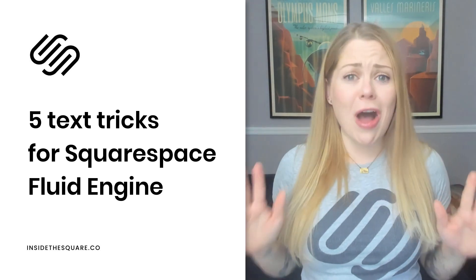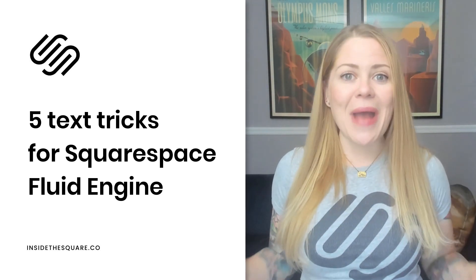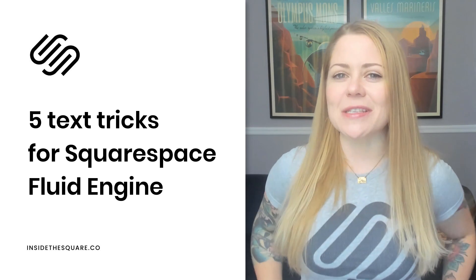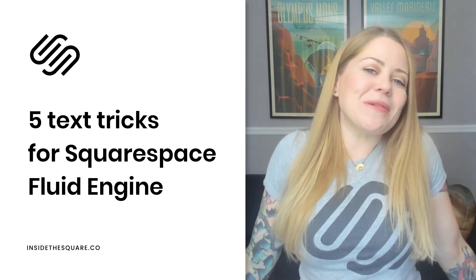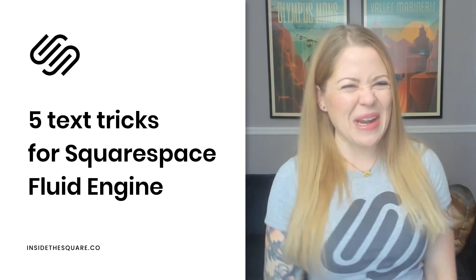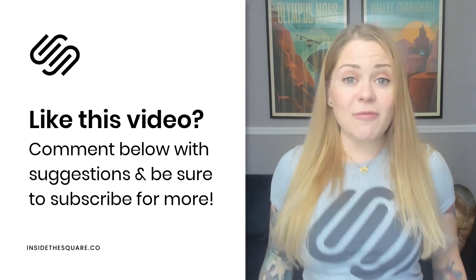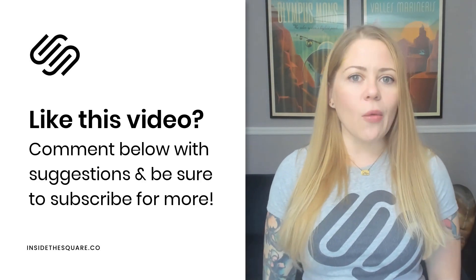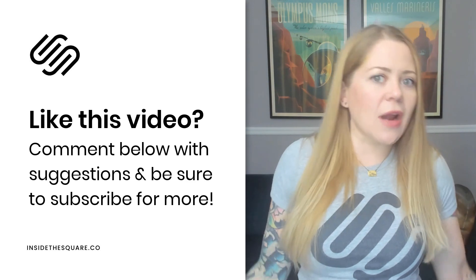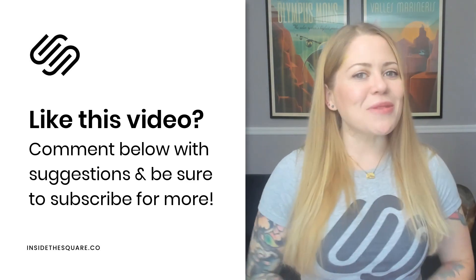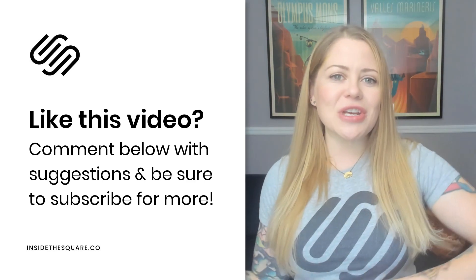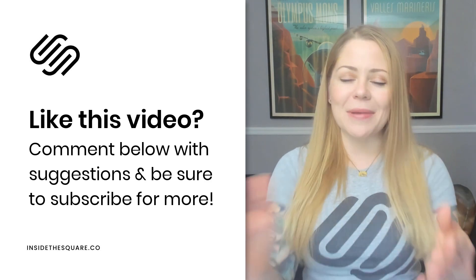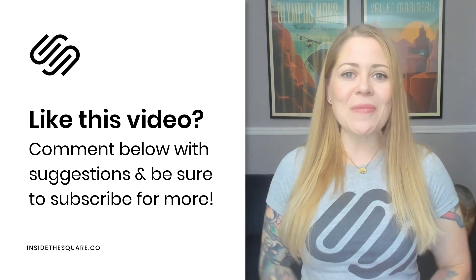I have a lot more to teach you about this brand new editing experience. So definitely subscribe to my YouTube channel because I post a brand new video every single week and I want to make sure you catch the latest. If you enjoyed this, give me a like and a comment below and let me know what other kind of things would you like to learn about using Fluid Engine. I've got some fun ideas for things about images and different layouts to recreate, but I'd love to hear from you. So comment below.